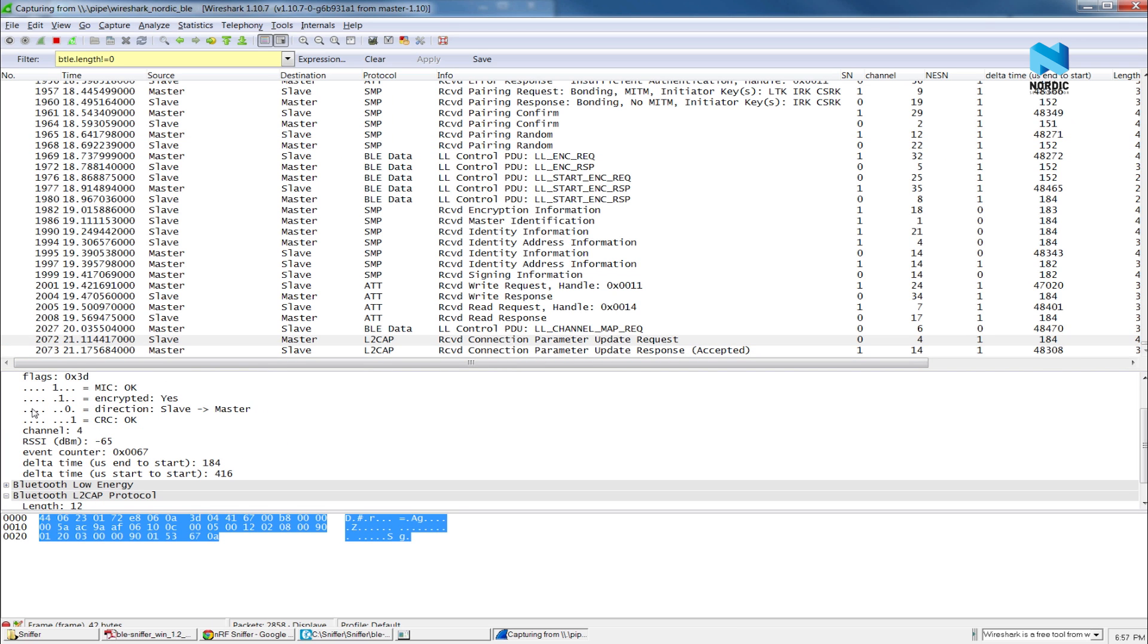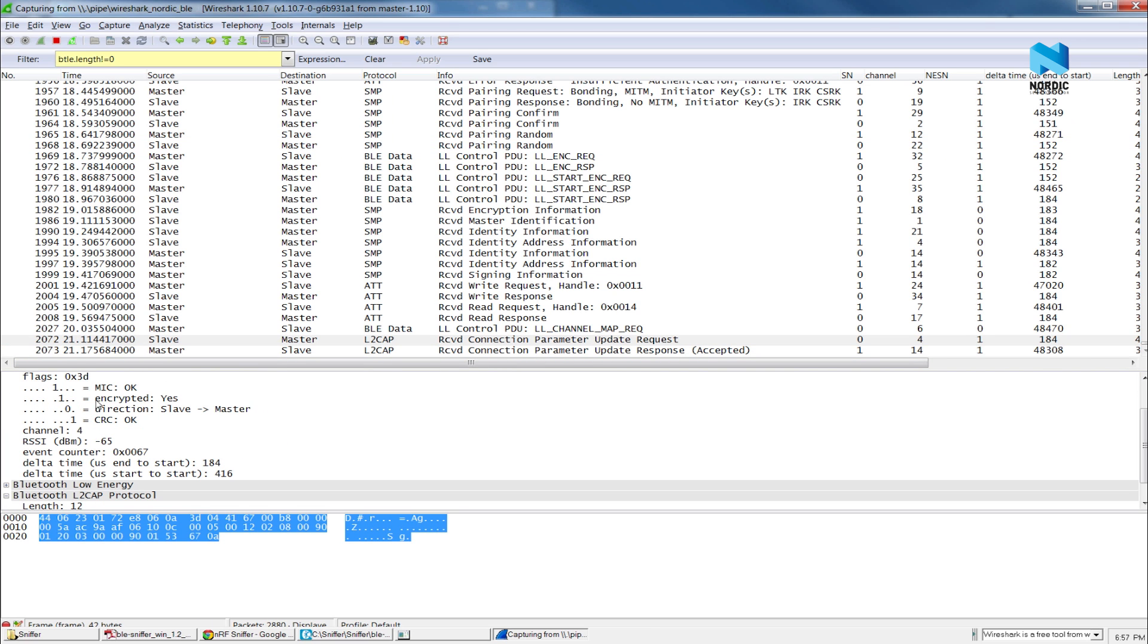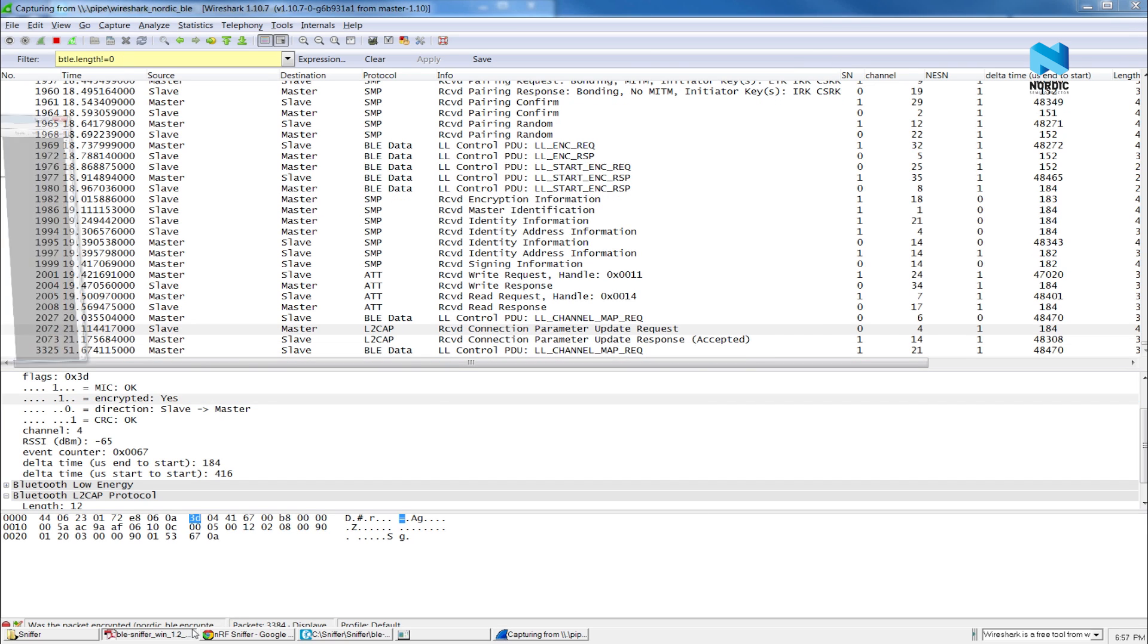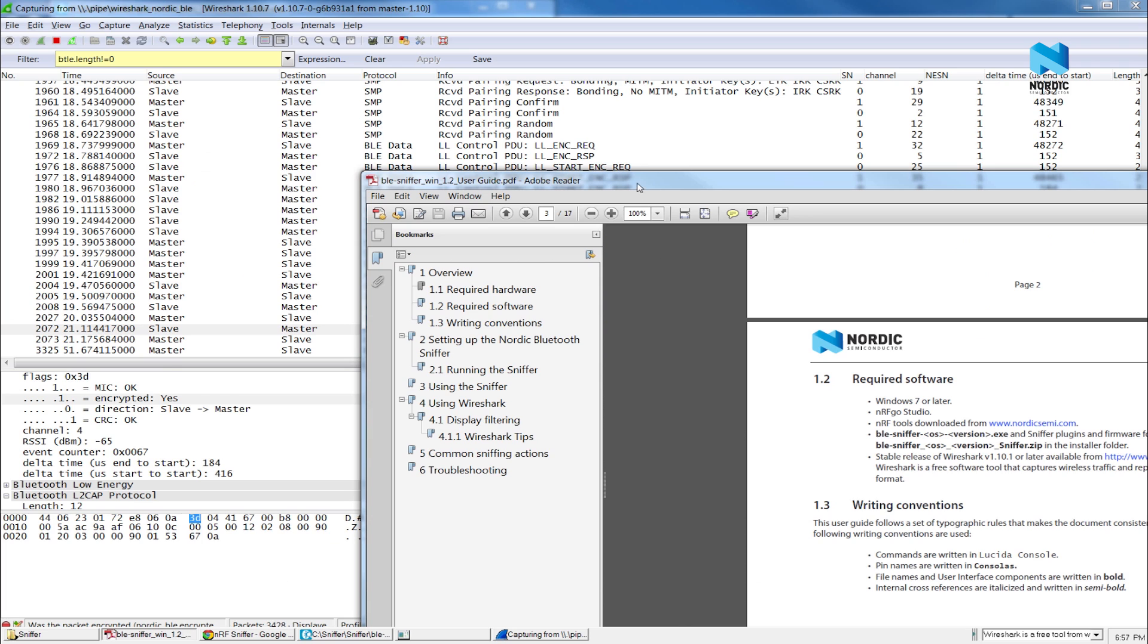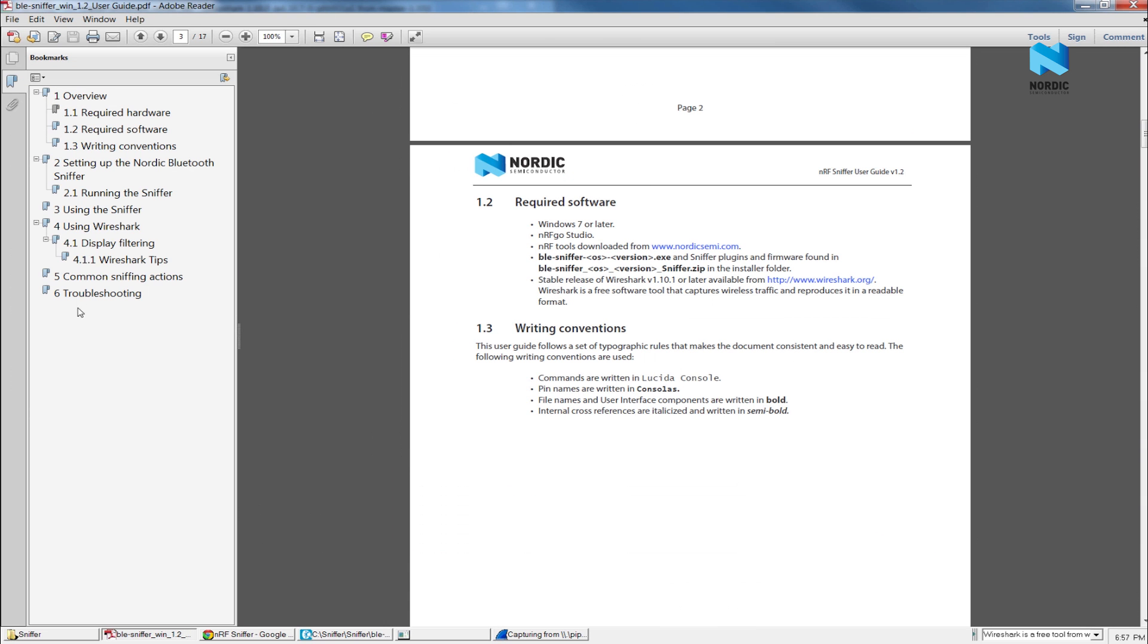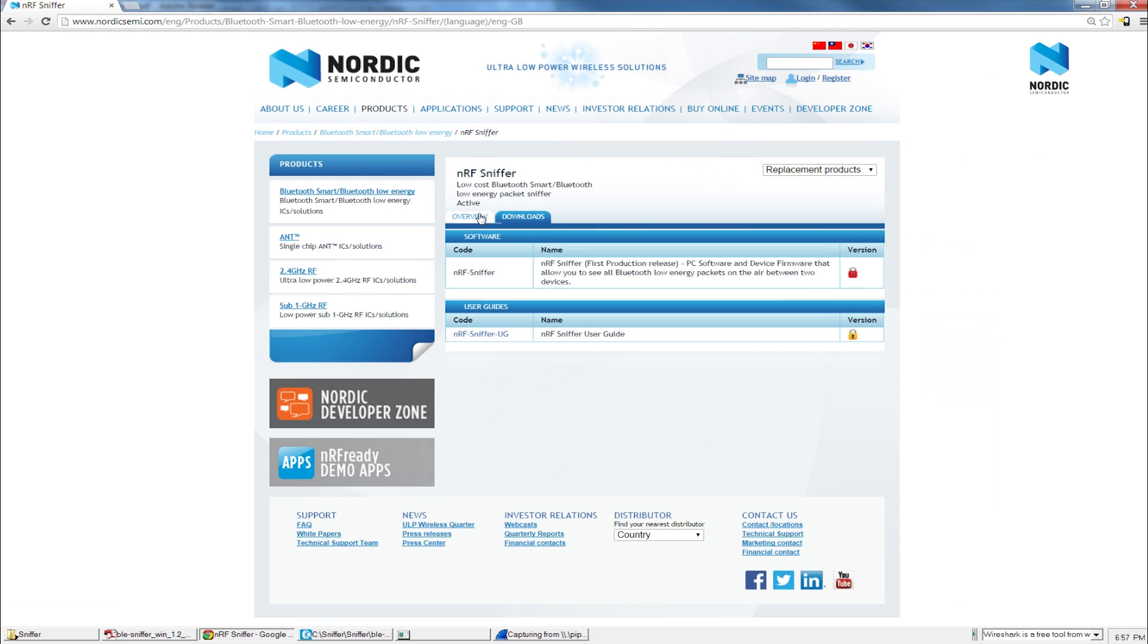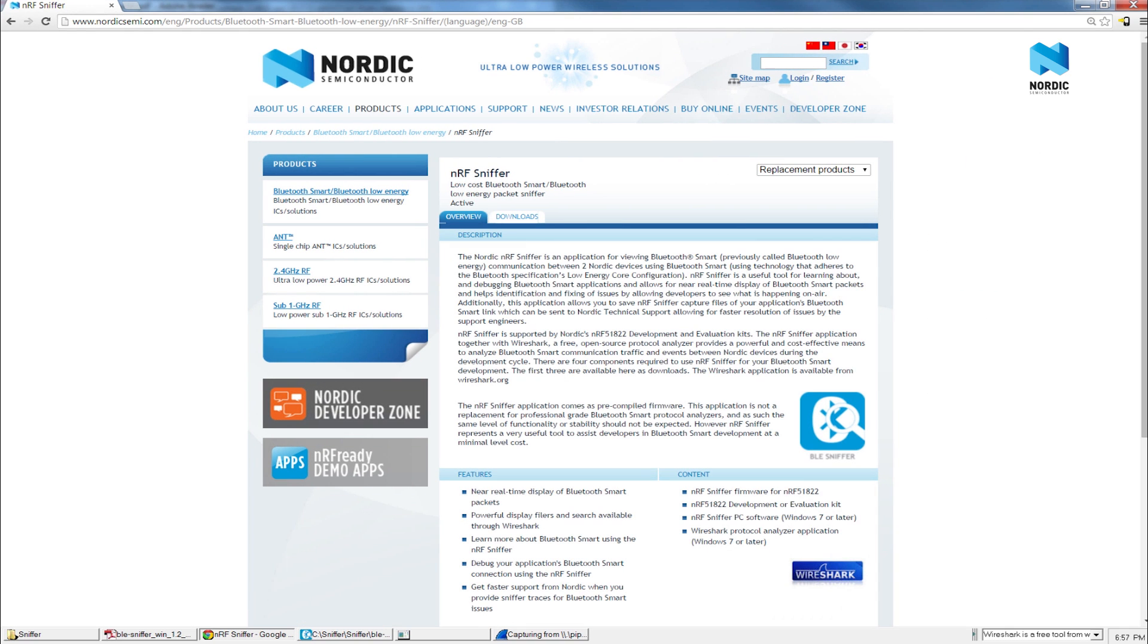So it's a very quick tutorial on the Sniffer. Very basic one. You can find much more information, tips and tricks and tutorials in the Sniffer user guide. And also you can post your question on our website, including the developer zone or technical support portal. Thank you very much. I hope you enjoyed the Sniffer.